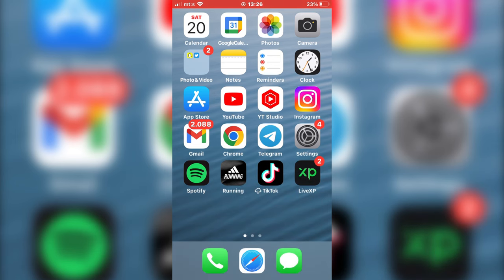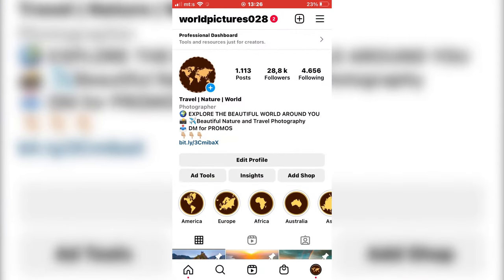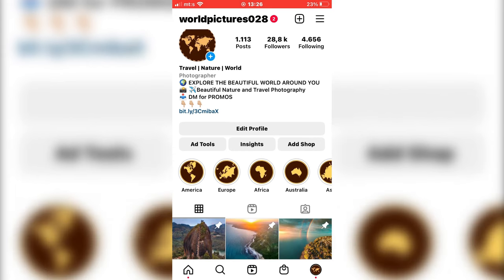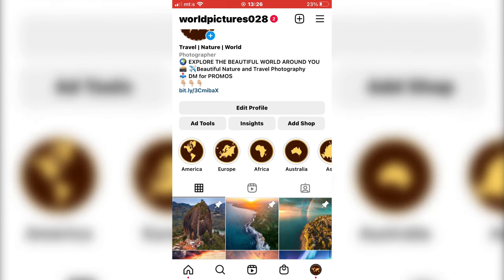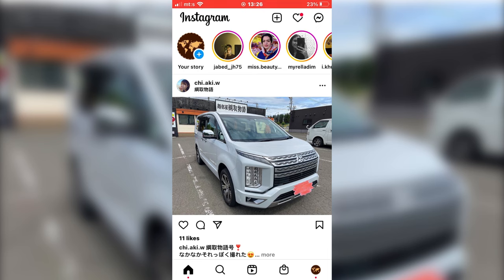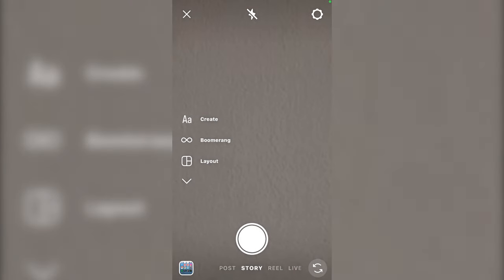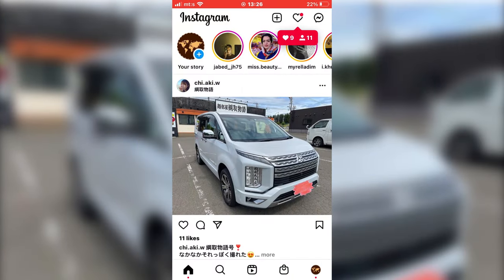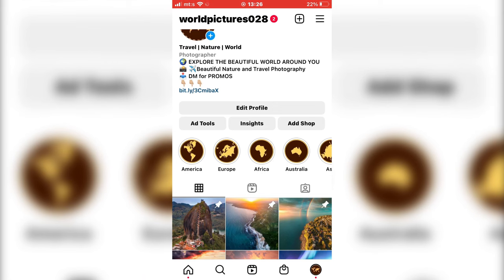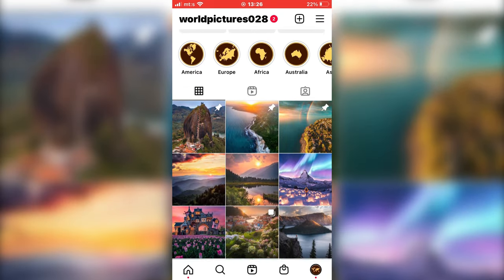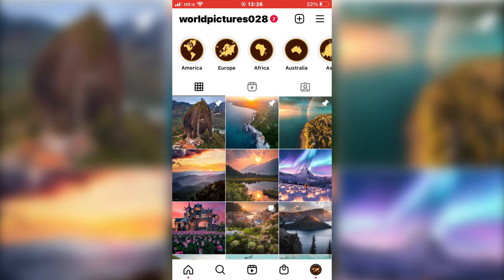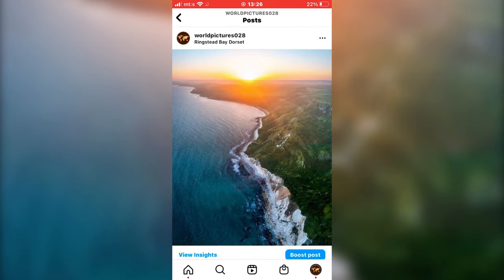Open the Instagram app on your phone, and now we want to create the story where we will share our YouTube video. You can open the Instagram camera and take a photo, or you can share a photo or video. I'm going to share a photo from my feed.